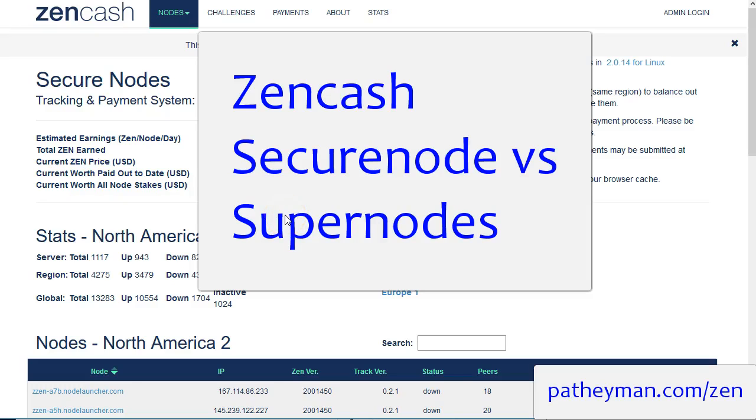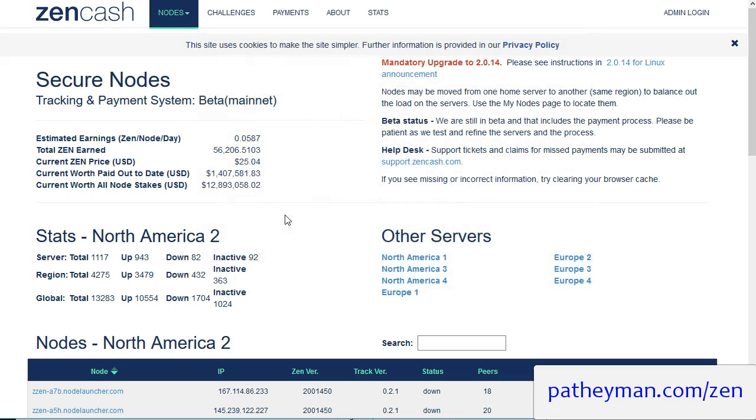Okay, here we are on Monday after the launch of Supernodes. Supernodes were launched last Thursday for Zencash, and I just want to take a quick update on the launch, the rewards, and what's going on right now.